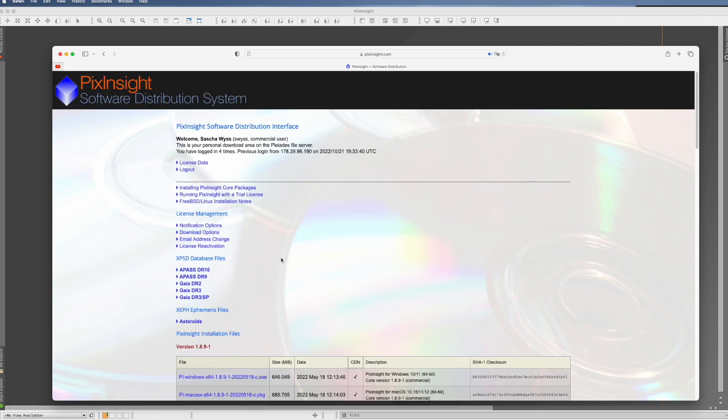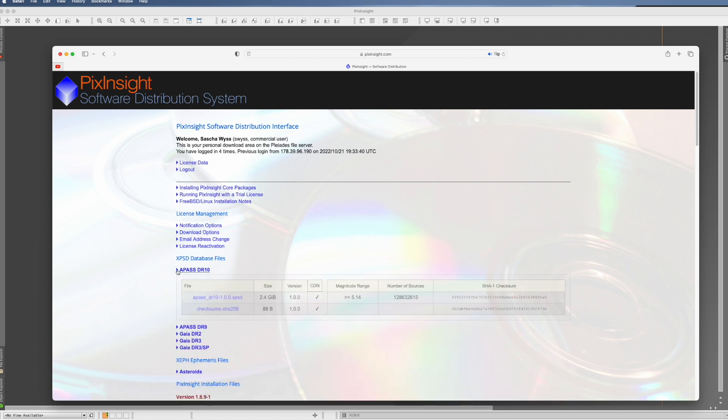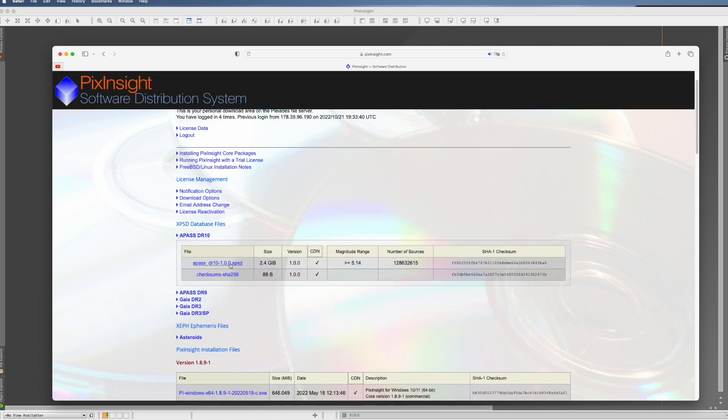Once you're in here you see here these databases and what you do now you take the APAS DR10, you open it here and you click on this link. Now it will download the thing. It's 2.4 gigabytes so it might take a moment until it's downloaded.